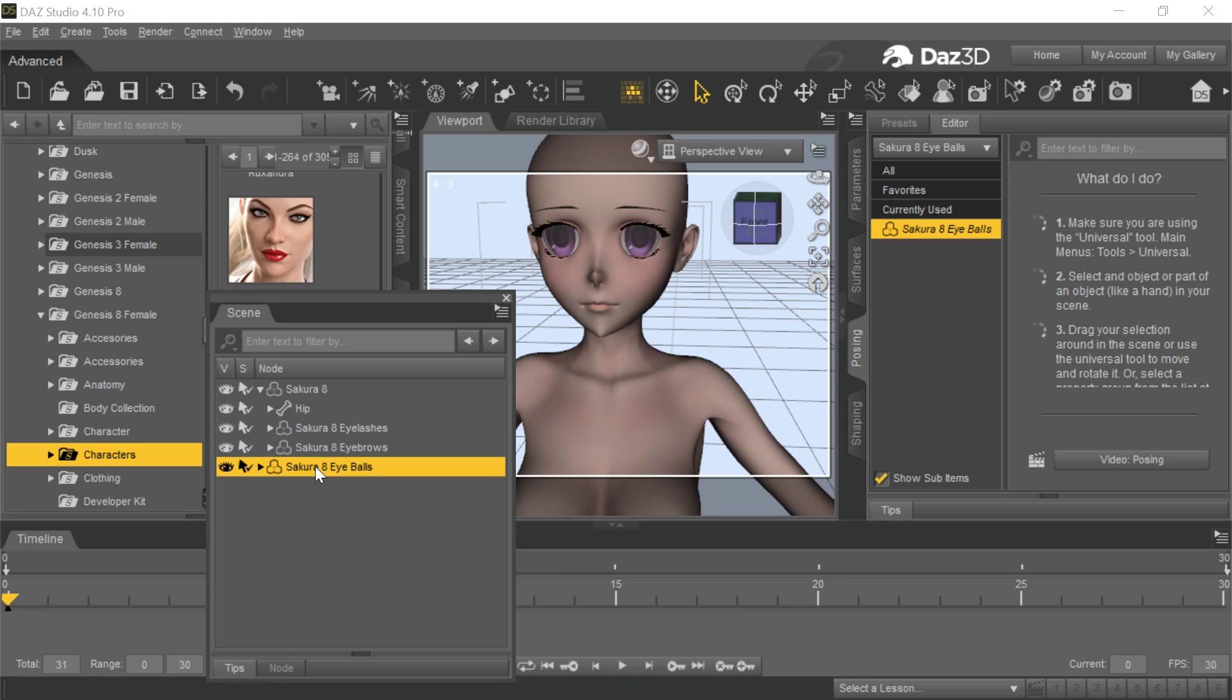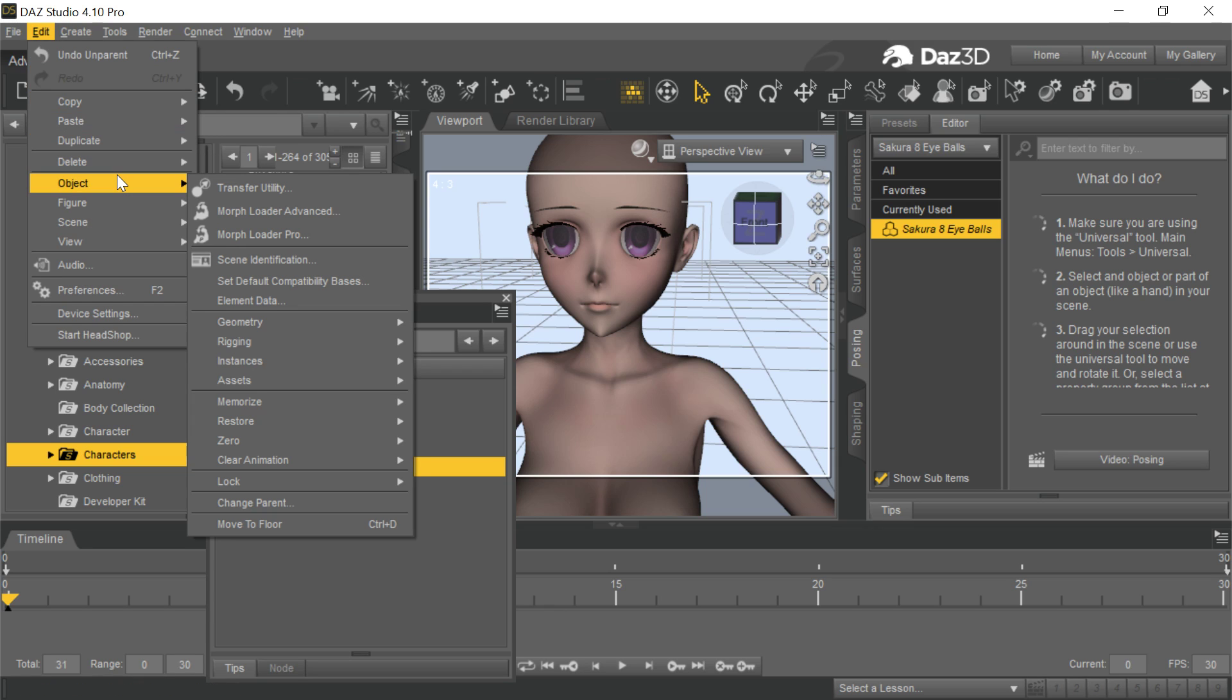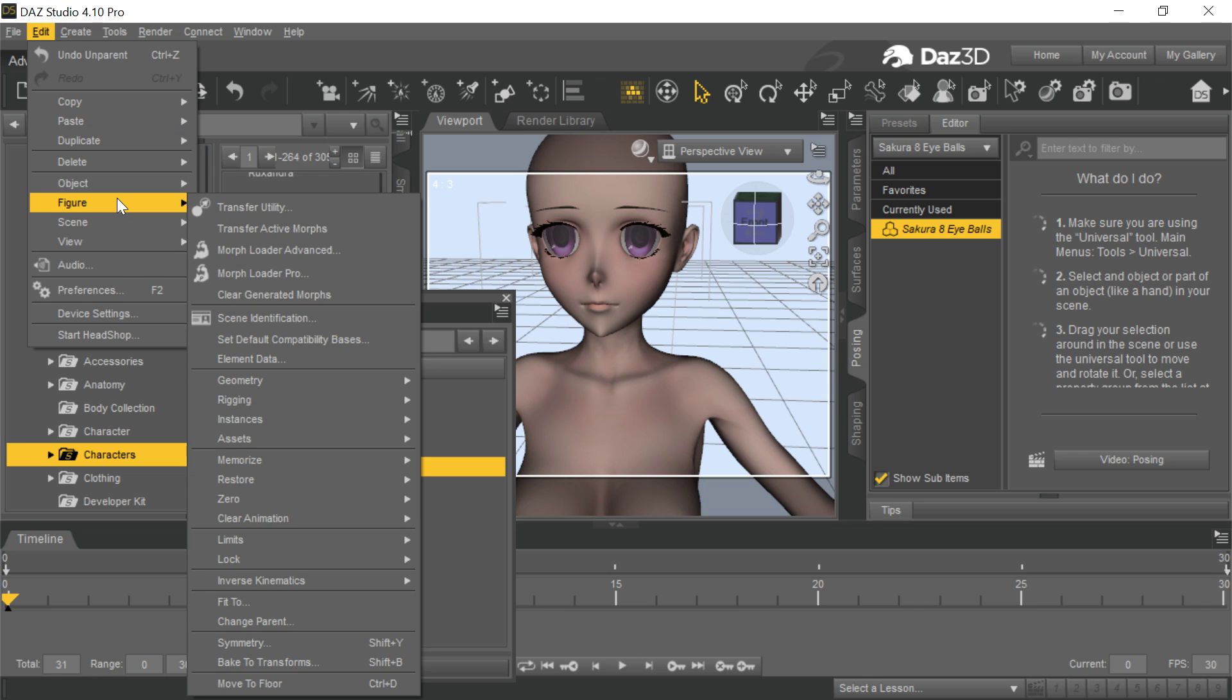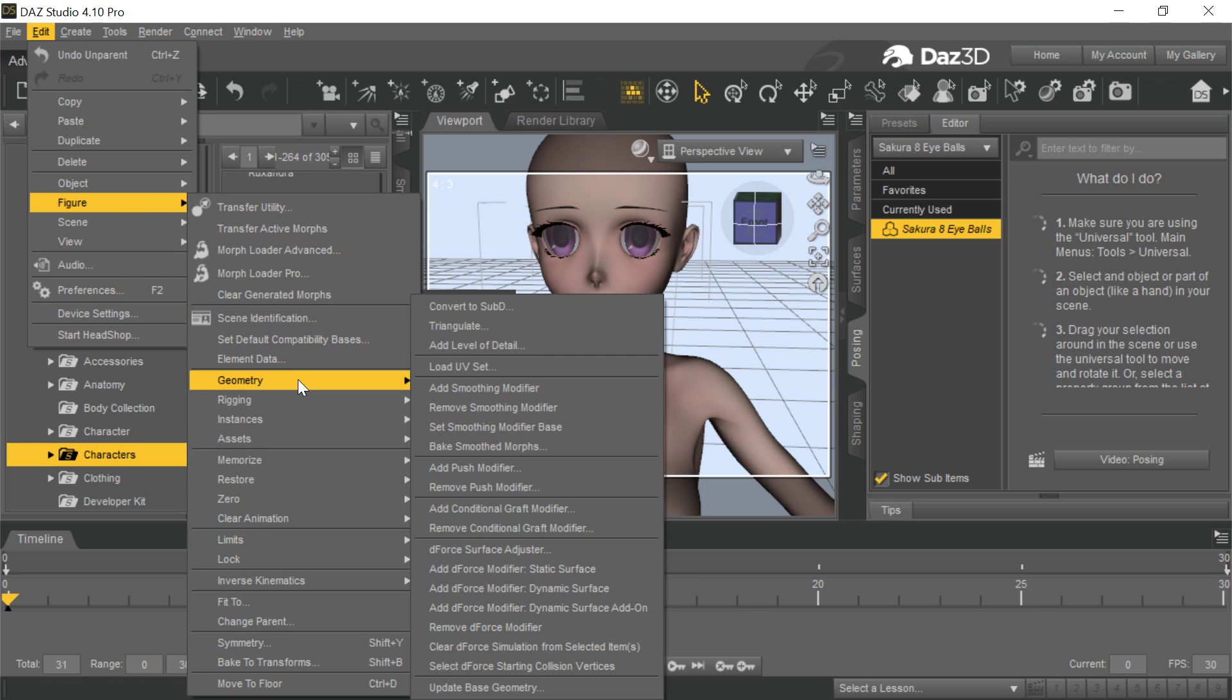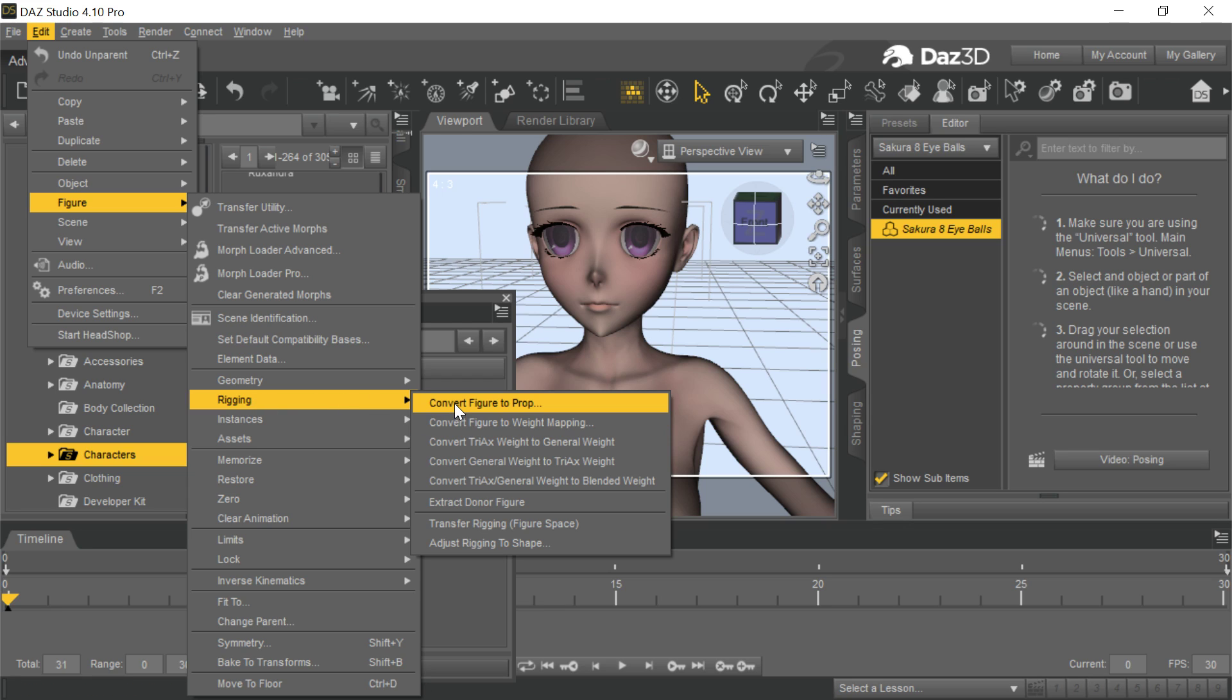The real problem is that these eyeballs are another figure. And you might say, Mike, how do I know that? Well, you know that by the way the rigging is set up. You can see that this is rigged here. It's not just a prop. It's got a hip, and it's rigged to this whole structure. So if you go up here to edit, go to figure, and go to rigging. Yeah, there we go.